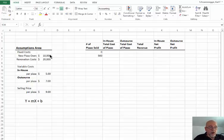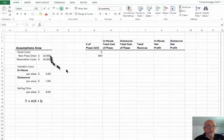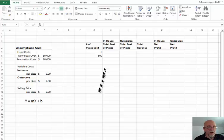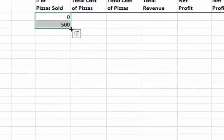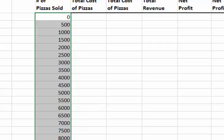Our total cost for making pizza equals the number of pizzas we make (x) times the variable cost ($5), plus the cost of the oven ($10,000). I've set this problem up in Excel with one column for the number of pizzas. I've entered the first two numbers, highlighted them, and used the fill handle to drag down to about 8,000 pizzas.